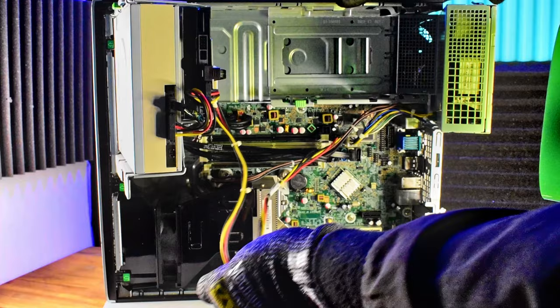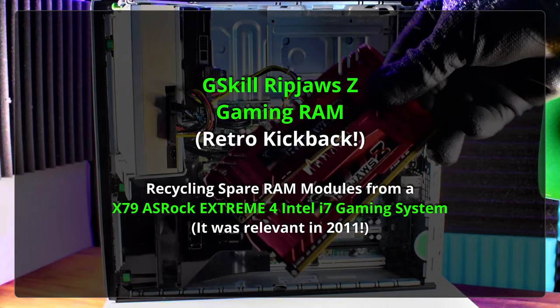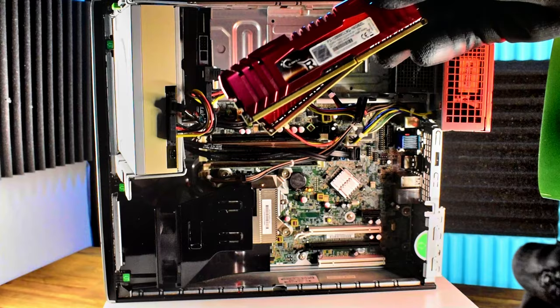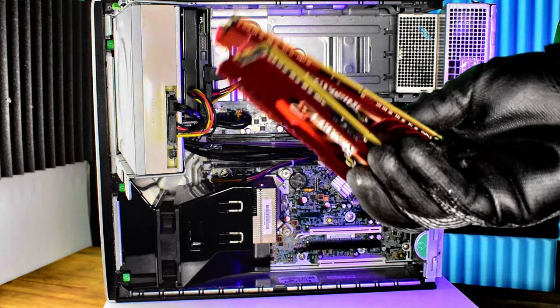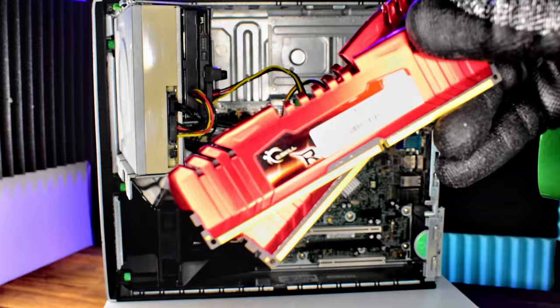Now, G-Skill Ripjaws Z gaming RAM. Talk about retro kickback. These go way, way back. They're from my X79 old gaming rig, long since retired. In fact, the motherboard blew a capacitor I believe. But since then, this RAM's been in a box. Does it still work? I'm not sure, but we will find out. Very capable, although really old at this point in time, but still really cool RAM. We'll see if it works.